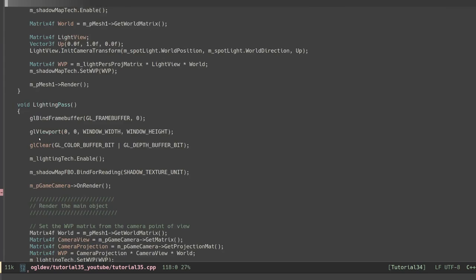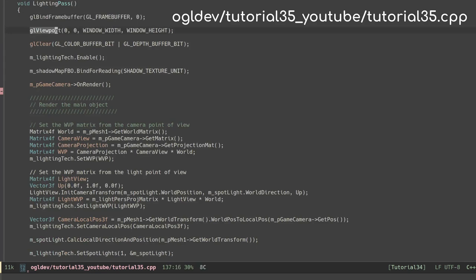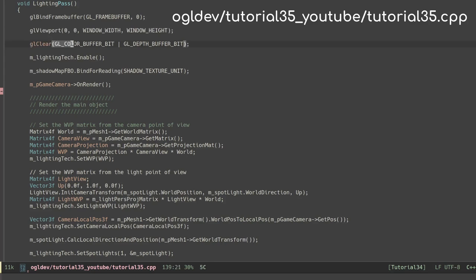Okay cool. Now let's move on to the lighting pass. We start by binding back the default framebuffer and we also set the viewport according to the dimensions of the window. Again very critical if your window and shadow map have a different size. We do the usual clearing, this time of both the color and the depth buffer.